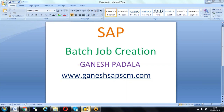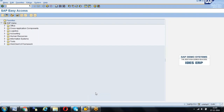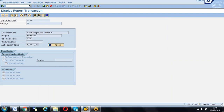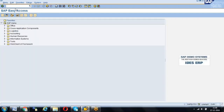First of all, as I told you, we are going to learn creating the batch job for automatic PO creation. Let's go to SE93. In SE93, give the transaction code which we use for automatic PO creation — the transaction code is ME59N — and click on Display. Once you select Display, you will get the program name. Just remember the program name. I will keep this screen open and open another screen.